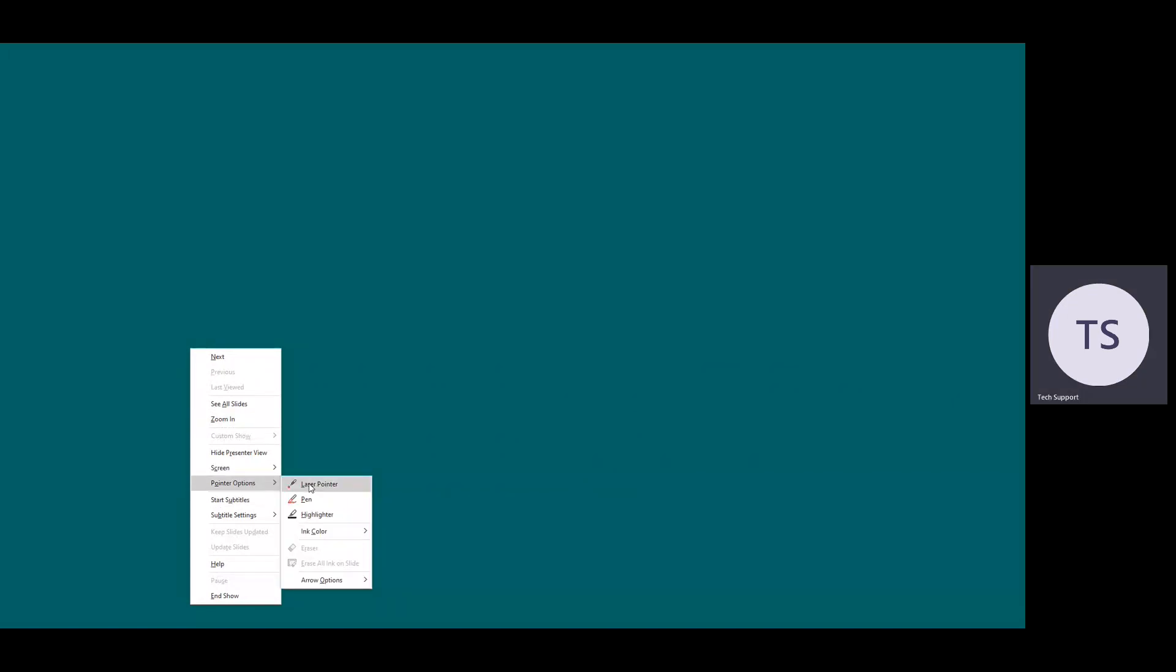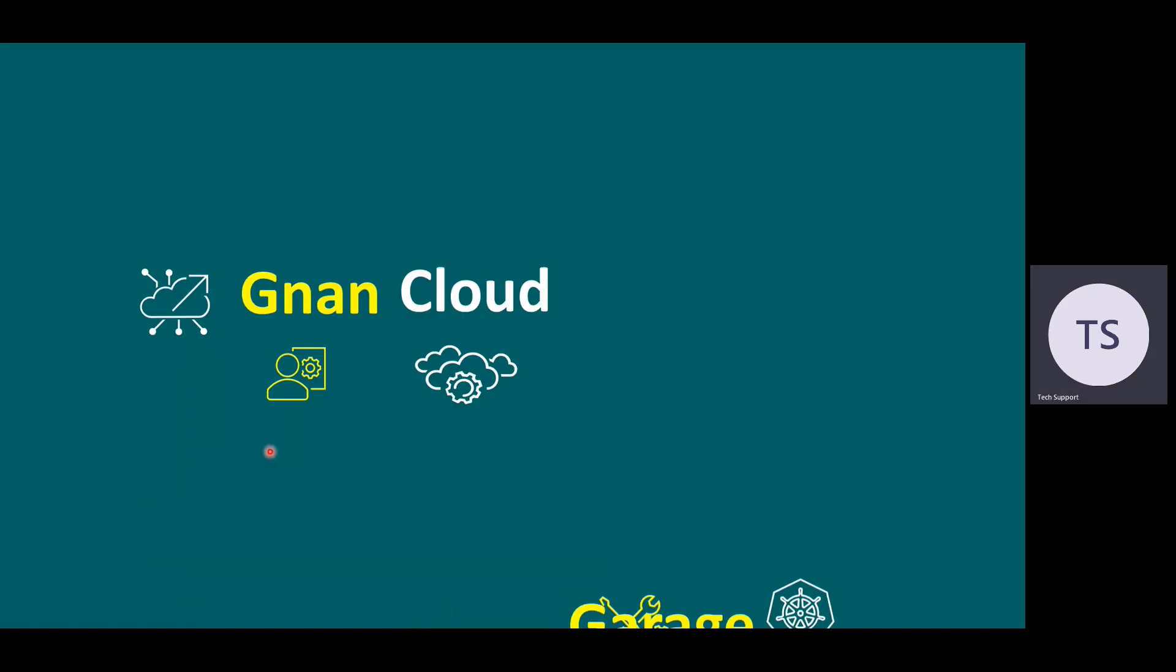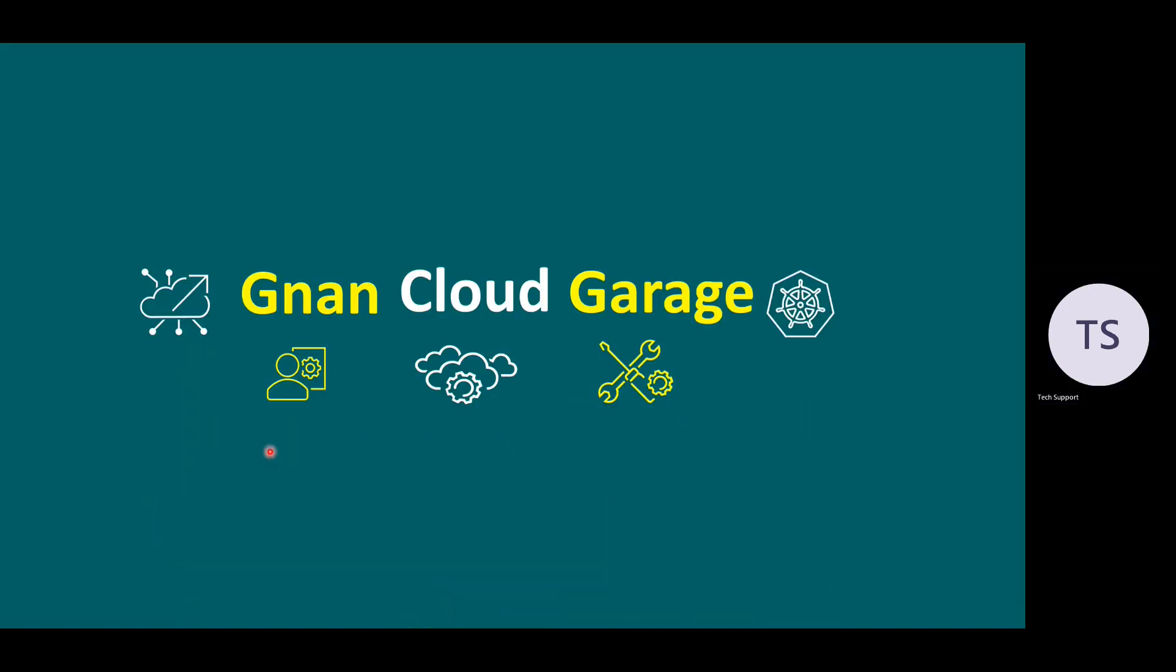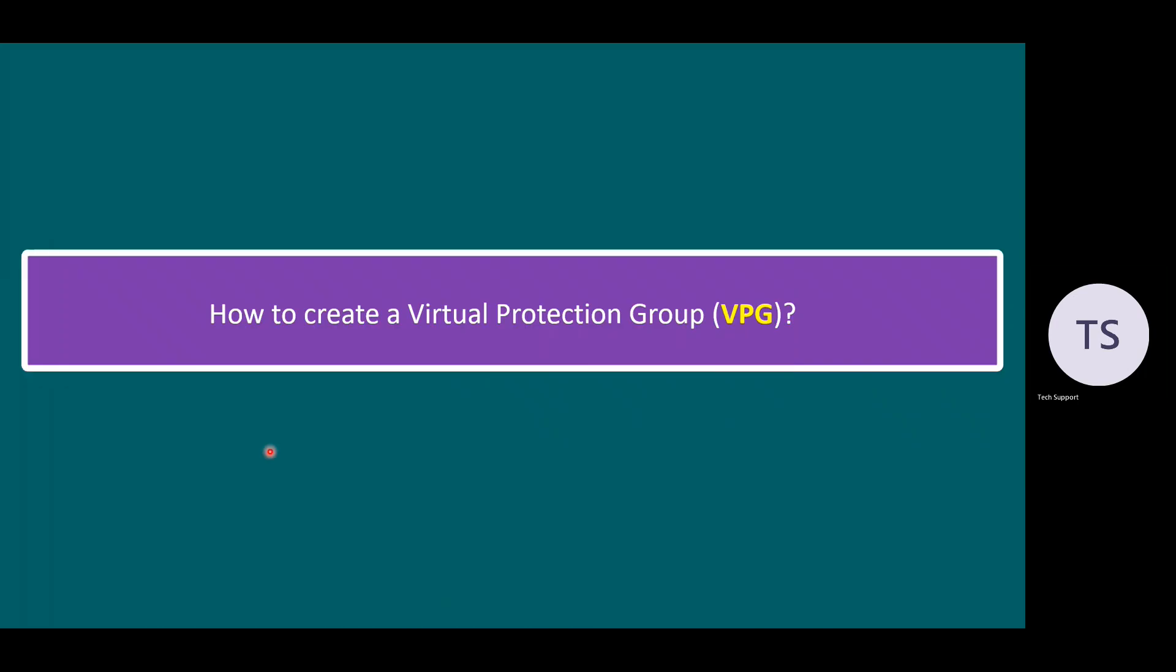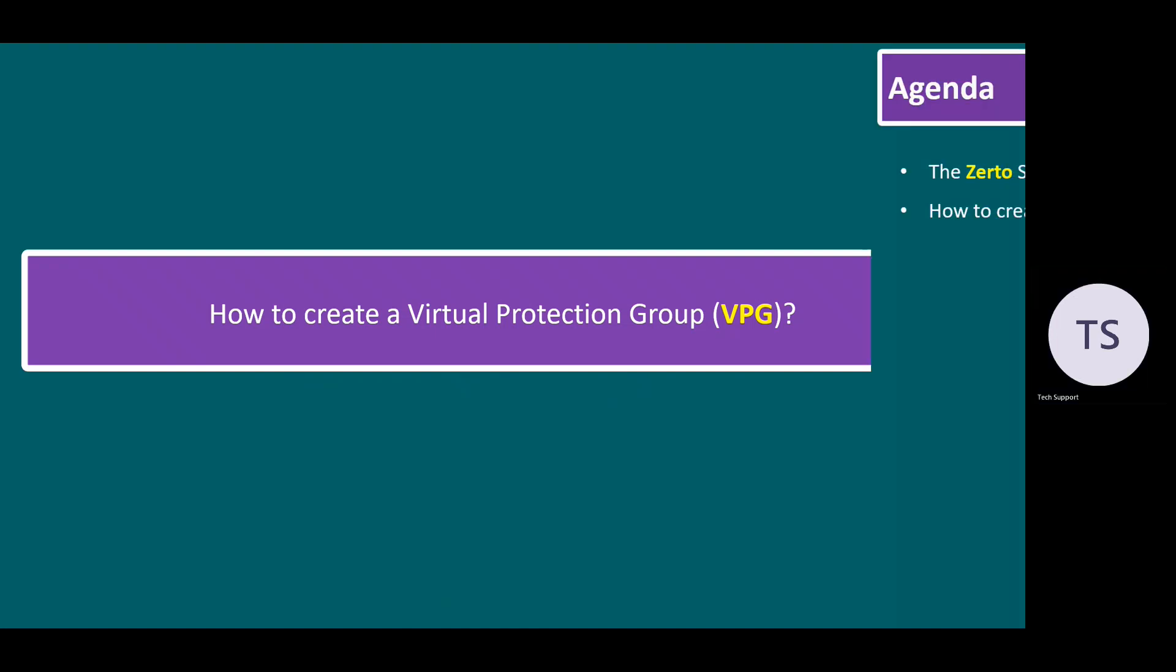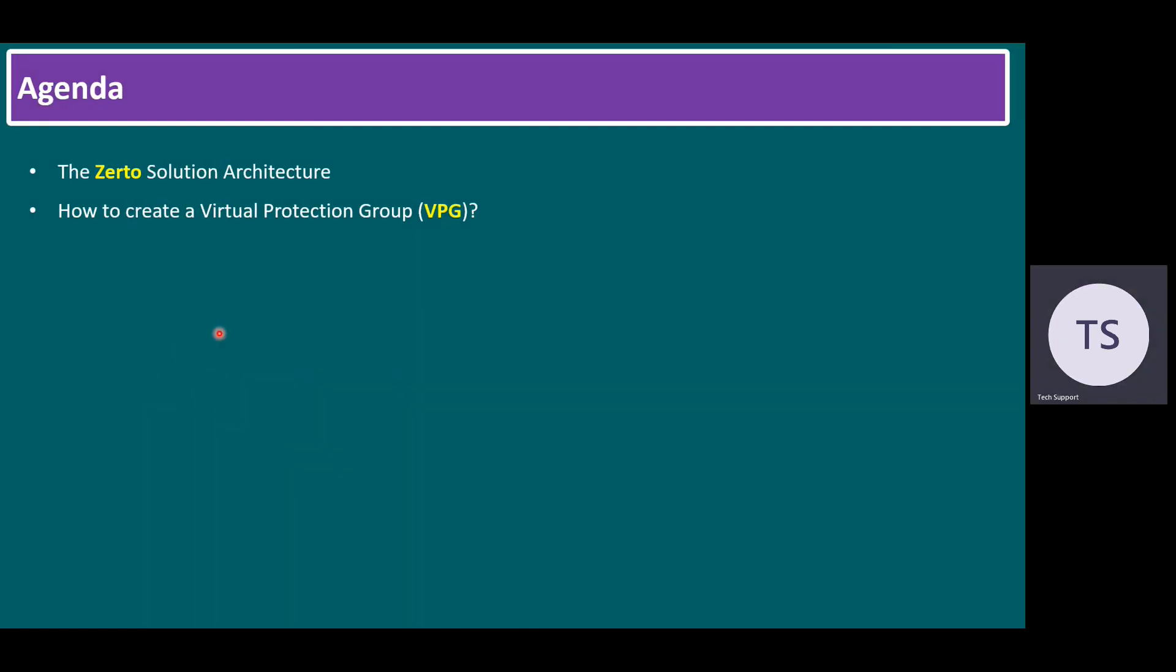Hi everyone, good morning. Welcome to the non-cloud garage. In this session, I'm going to talk about how to create a virtual protection group in Zerto. Before we start, we have to quickly understand Zerto solution architecture.